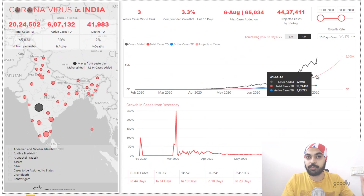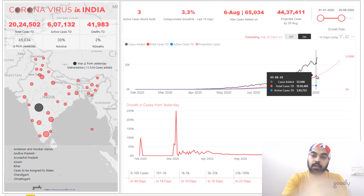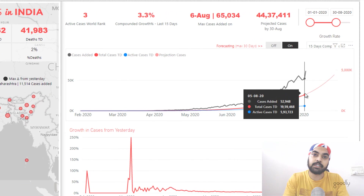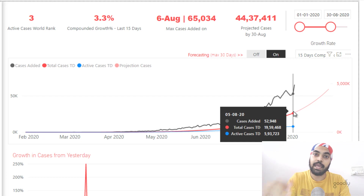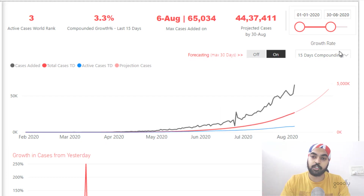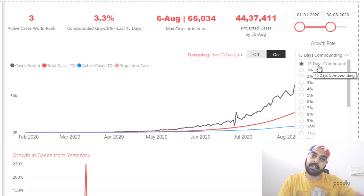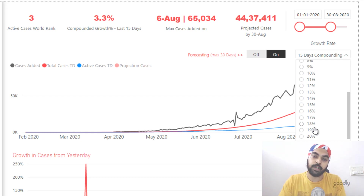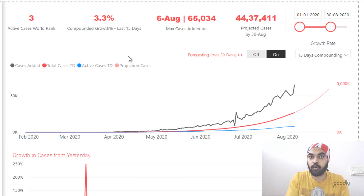Using DAX formulas I can project into the future what the cases are going to be. When building projections you have to assume a growth rate, so I gave the user the ability to select. The user can look at the growth rate in the last 15 days and use that as the future growth rate, or pick a custom growth rate and project the future. There's a small dropdown where the user can select the last 15 days growth rate, or pick a custom rate going up to 20% day on day. As of now, 15 days compounded has been selected, which is about 3.3%, and the cases are projected to grow at 3.3% every single day going forward.